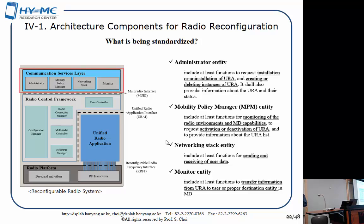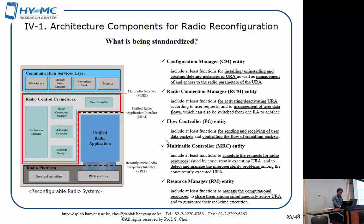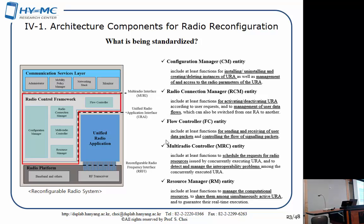We also have a networking component for receiving and transmitting data, and a monitor to process context information generated during execution of the radio application code. The communication services layer does not have to operate on a real-time basis — we believe it should run on a non-real-time operating system. The radio control framework, as a part of the real-time operating system, provides five functionalities: installing/uninstalling radio application code, activating/deactivating radio application, data transfer, and controlling spectral resources.